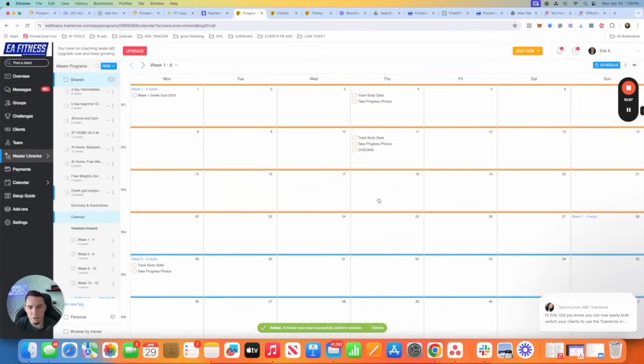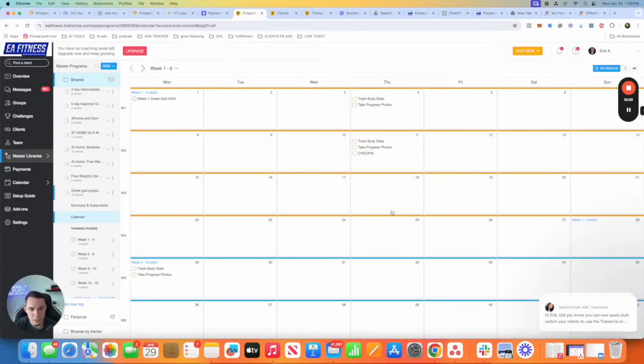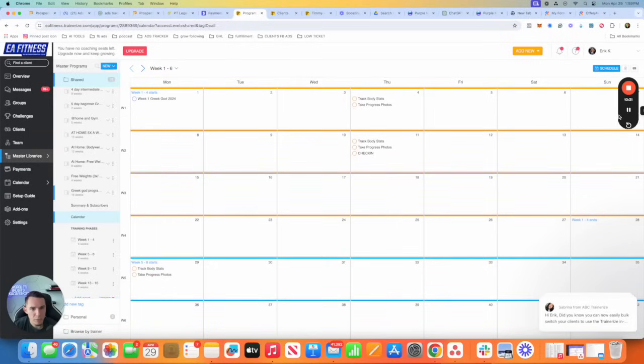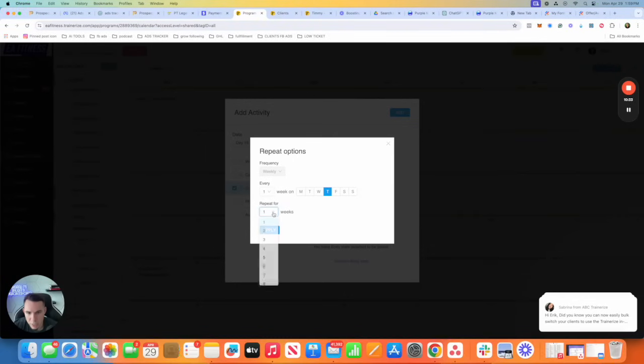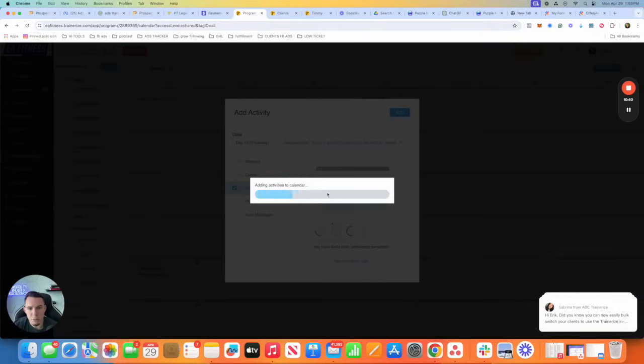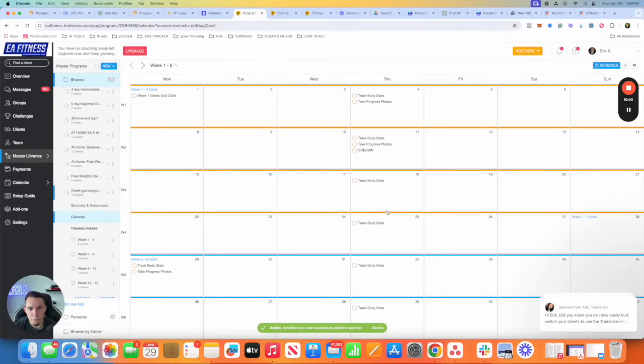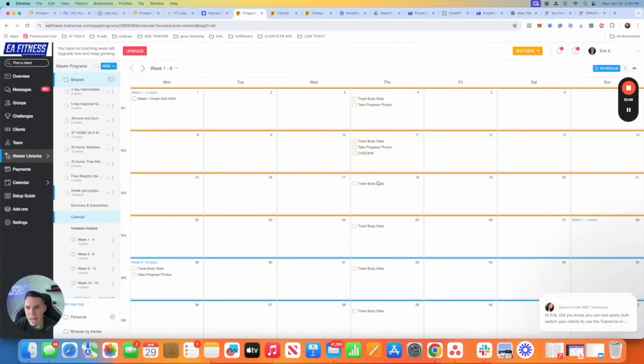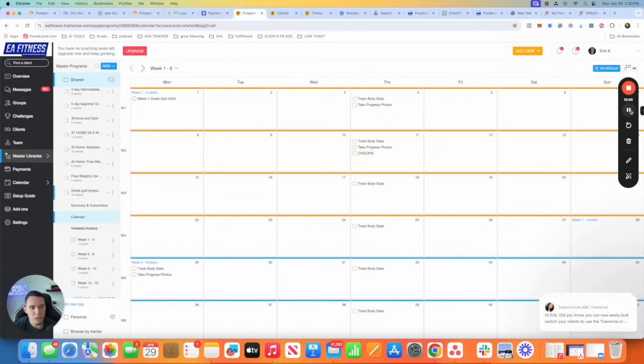Now it should repeat every Thursday unless I might have messed something up here. So that's where I made the mistake. You got to make sure you make it the whole 12 weeks. Sorry about that. Apply, add. Now it should be repeated every single week. Boom. We're good to go. So that's how you make repeat tasks. That's how you create a master program. You're going to have to create it each one by one.